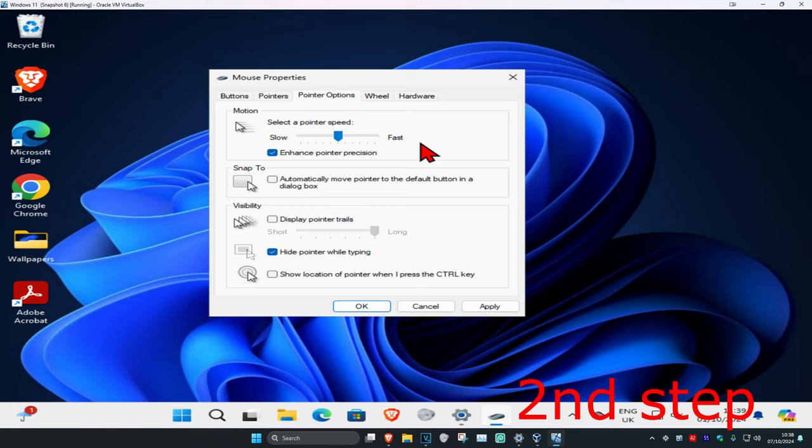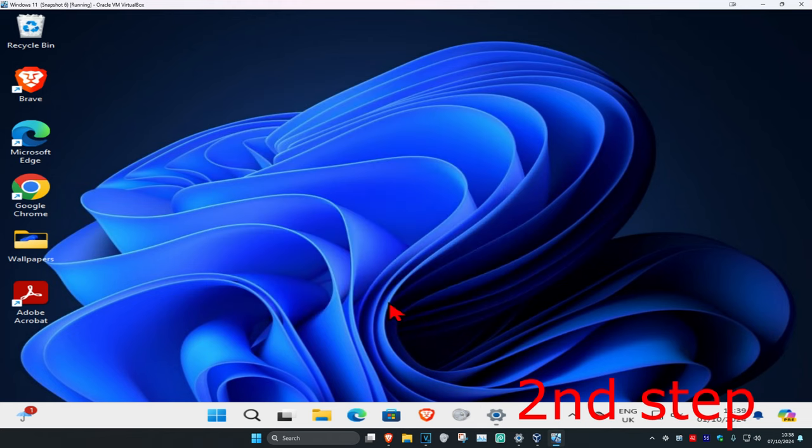You want to untick pinch zoom when you see it. Once you untick pinch zoom, click on apply and click on OK. Then you should be good to go.